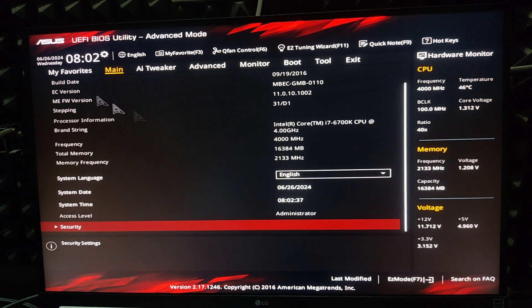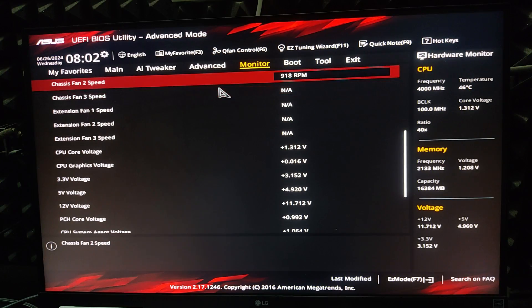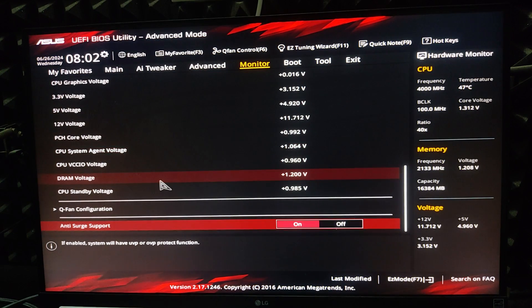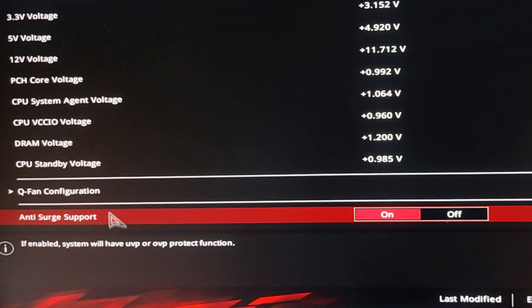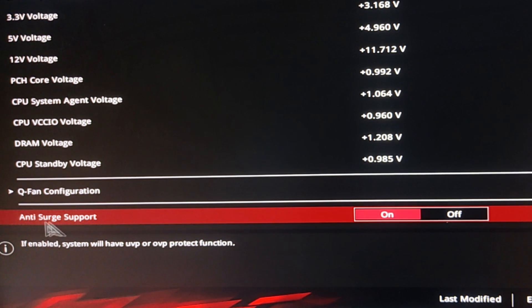In this BIOS, this is in monitor, so I go to the monitor. In monitor I scroll down and at the bottom we find anti-surge support. Click on anti-surge support.